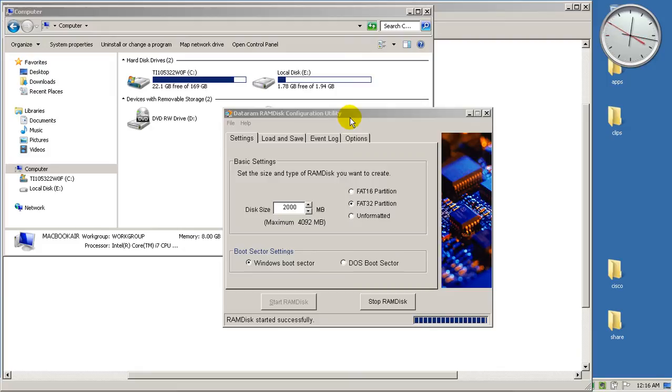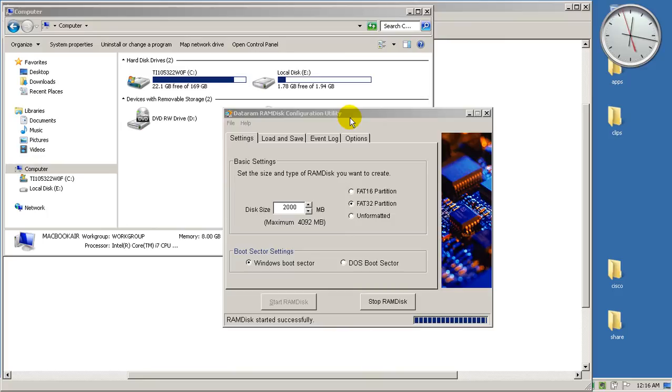So in a previous video I showed you how to uncompress your router images so they load up faster. Here we're going to take excess RAM from your desktop or laptop and turn it into a virtual hard drive.